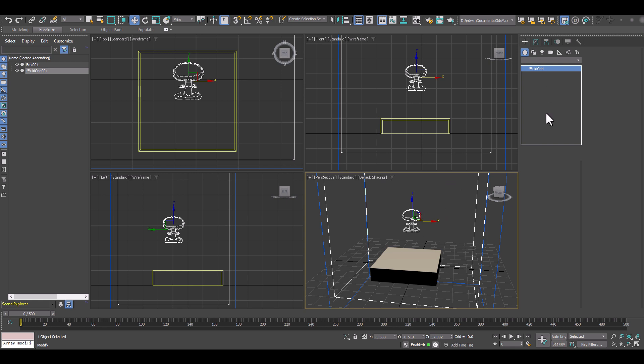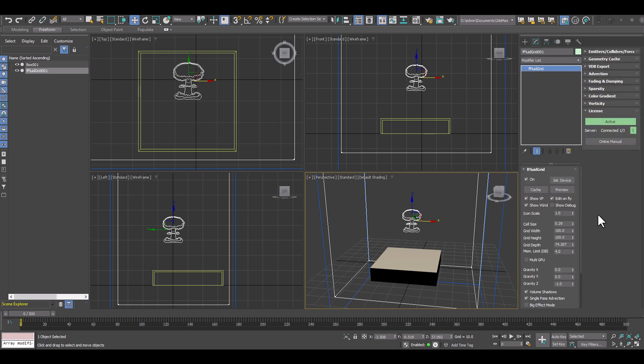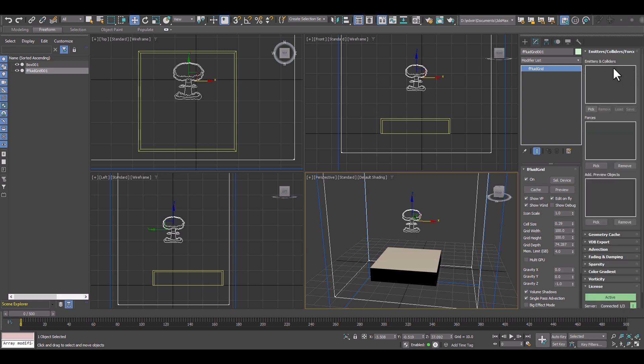Now that the grid is set up and done we need to make sure that we can emit fire and smoke from our object here, the box. So for that to happen we need to make the box somehow as an emitter.